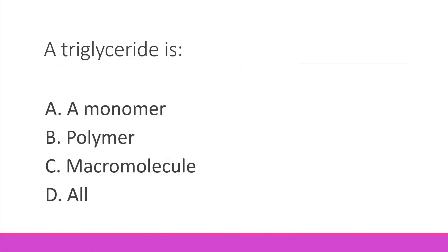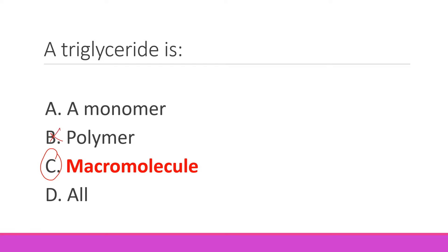This slide's right option is C — macromolecule. Because there is no repeating unit in it, so it's not a polymer. It's not a monomer either because it is made up of three fatty acids and glycerol. So monomer and polymer don't apply — the right option is C, macromolecule.